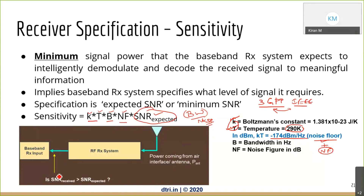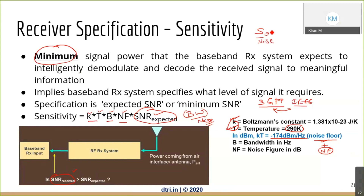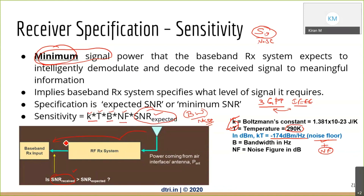Finally, SNR_expected is the signal-to-noise ratio the baseband specifies as the bare minimum it needs to detect the signal. Using this, we calculate the minimum signal power. This minimum signal is what sensitivity gives us. It is not the job of only the antenna, RF system, or baseband alone — all three systems have to work together to achieve this target.